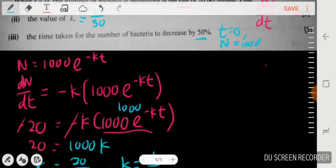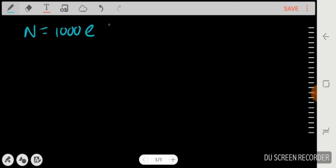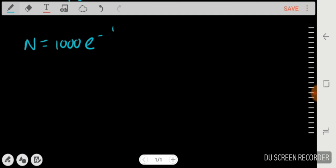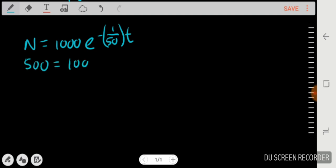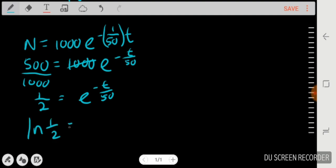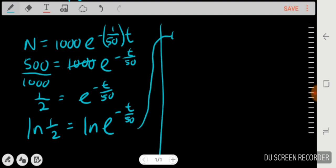Since N = 1000·e^(-t/50), I set N = 500 because it decreased by 50%. Dividing both sides by 1000 gives 1/2 = e^(-t/50). Taking the natural log of both sides: ln(1/2) = -t/50. The ln and e cancel on the right side.